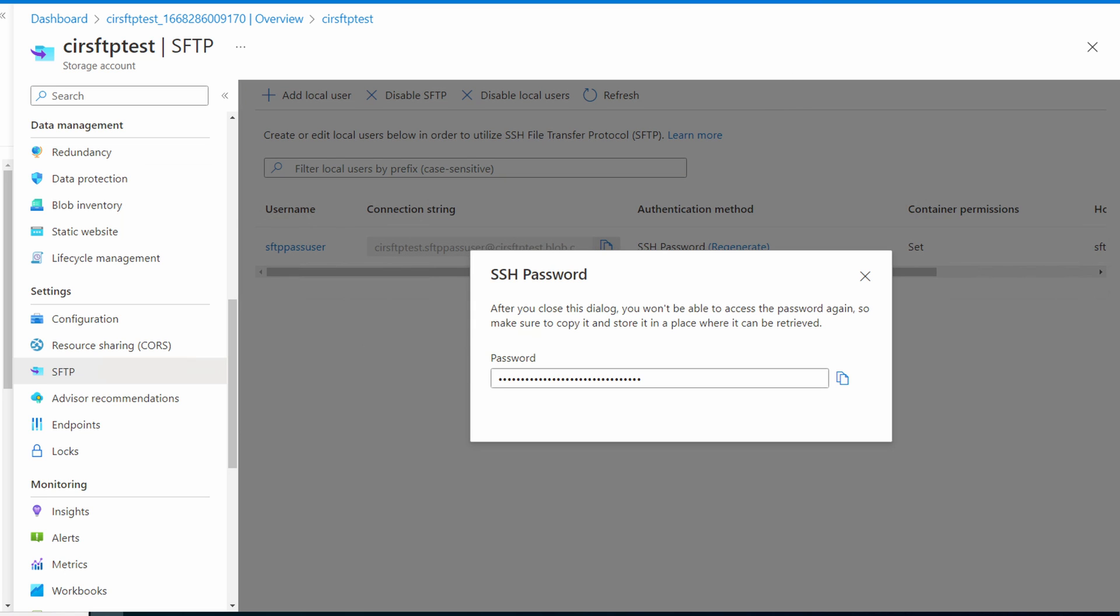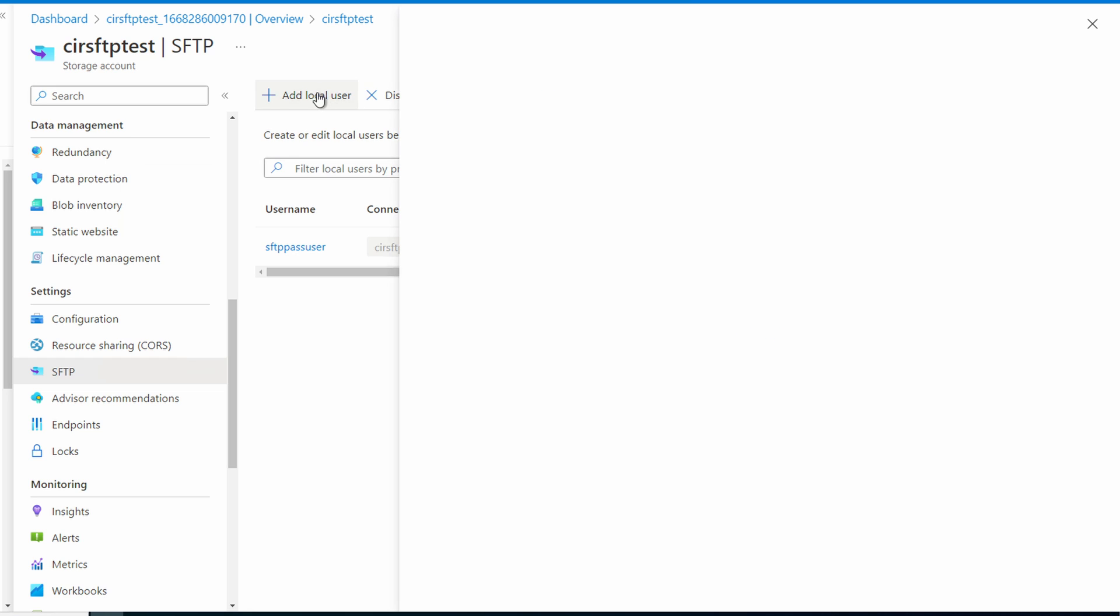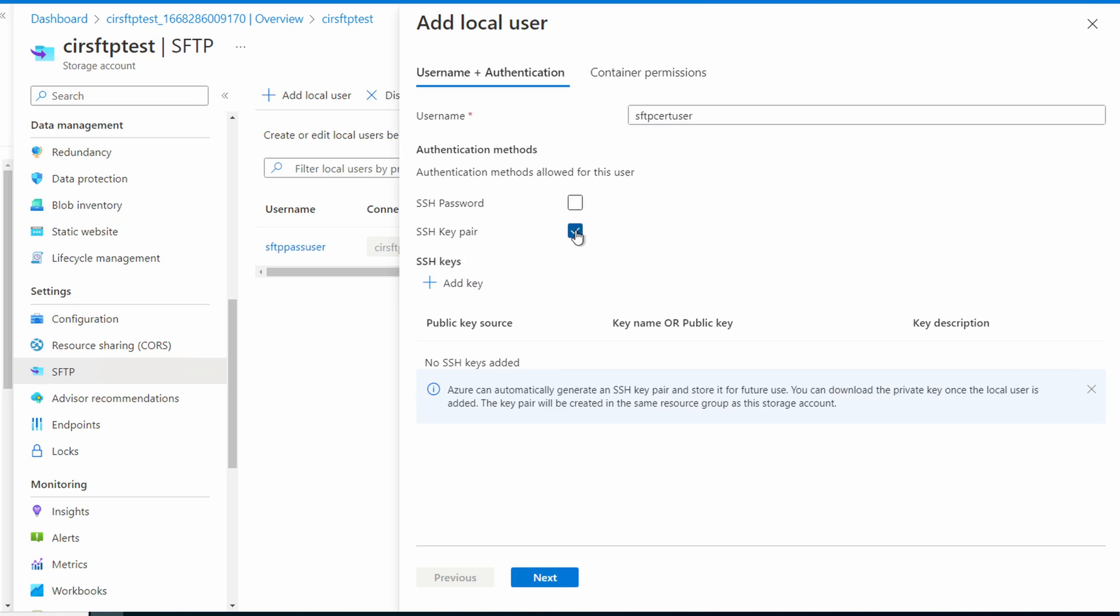Here we'll get the SSH password. Copy and save that password. We'll need it coming up shortly. We can generate a new one if we lose the existing one. We'll close that. Let's add a second user with certificate-based authentication. We'll call this account SFTP cert user. Select SSH key pair for the authentication method. From here, we'll add a key.